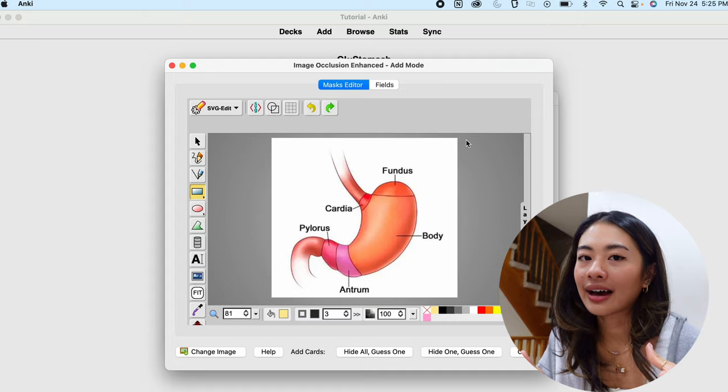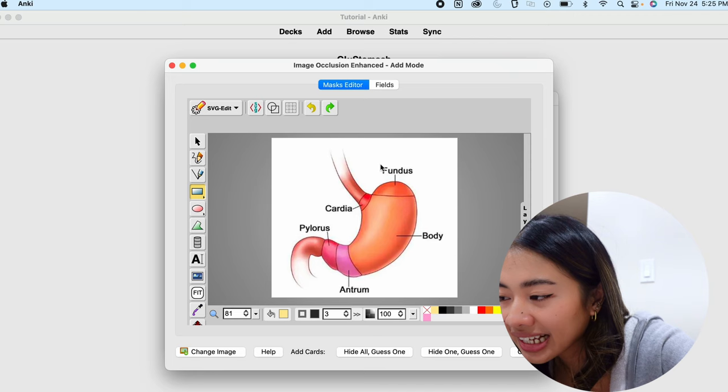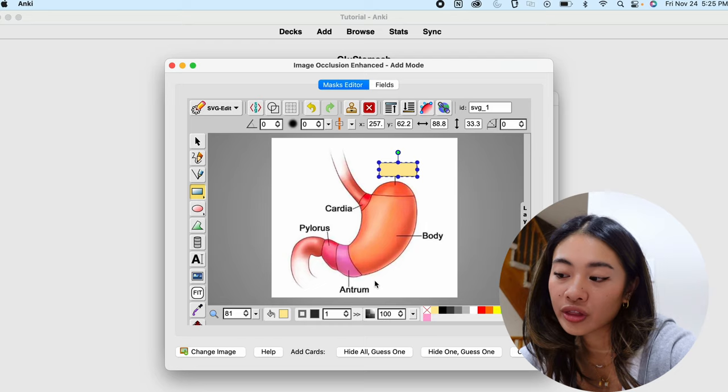There's a lot going on here, but we're just going to focus on the things that we actually need. So this is the tool that allows us to block off the label. So now what we can do is make sure that it's clicked, and we're just going to drag it over the label that we want to hide. And we can do that for the rest of the labels as well, but I'll just show you how to do it with this one.